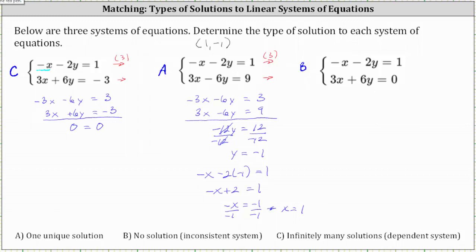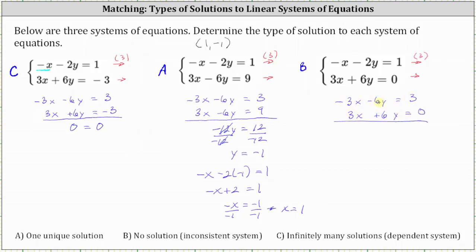Let's also solve this algebraically. Again, we multiply the first equation by three and keep the second equation the same. Similar to the first system, when adding the x and y terms, the left side sums to zero. But this time on the right, we have three plus zero, which equals three, giving us zero equals three. Since both variables simplified out but we're left with a false equation — zero does not equal three — this indicates the system has no solution.